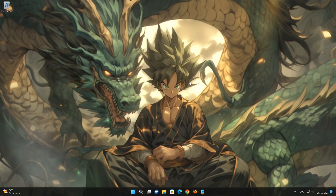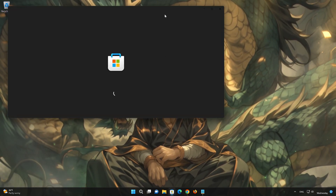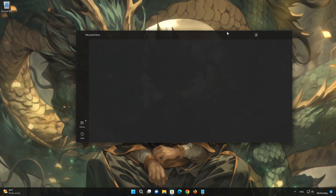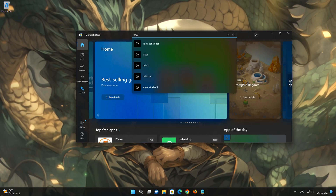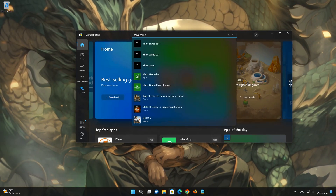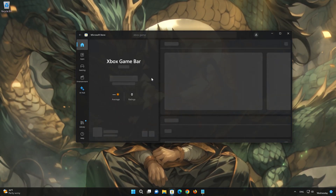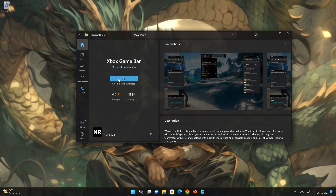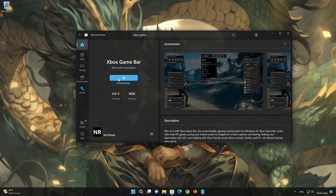Open the Microsoft Store and search for Xbox Game Bar. Click on Xbox Game Bar in the results and press Get. Wait for the Xbox Game Bar to be downloaded and installed.